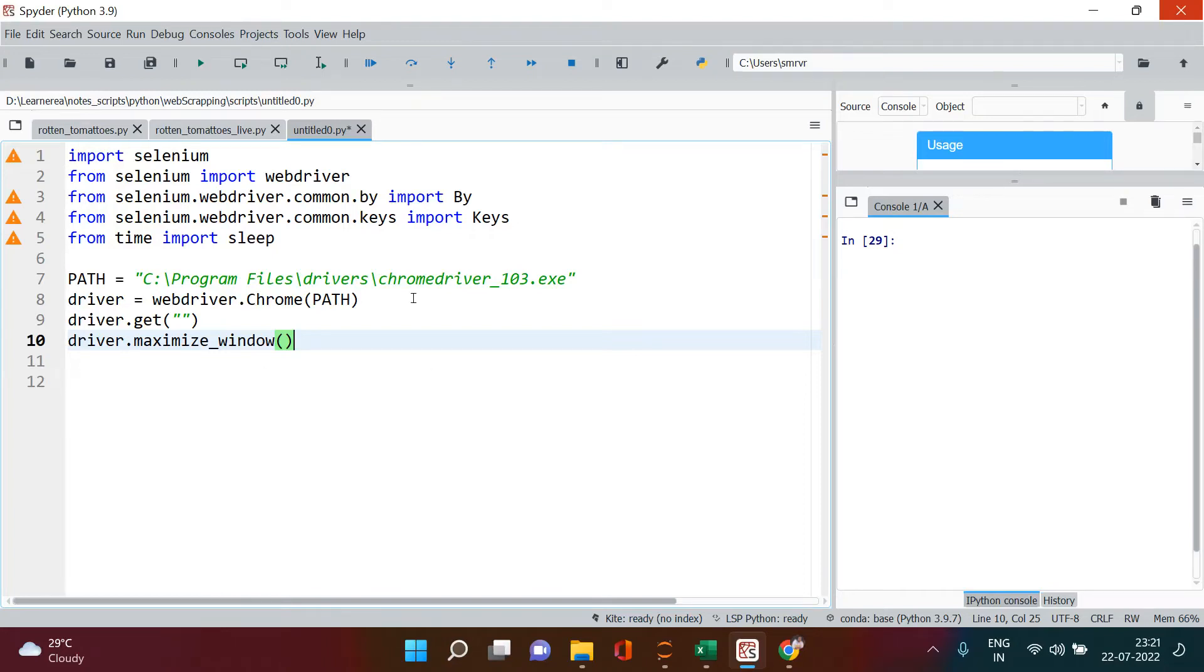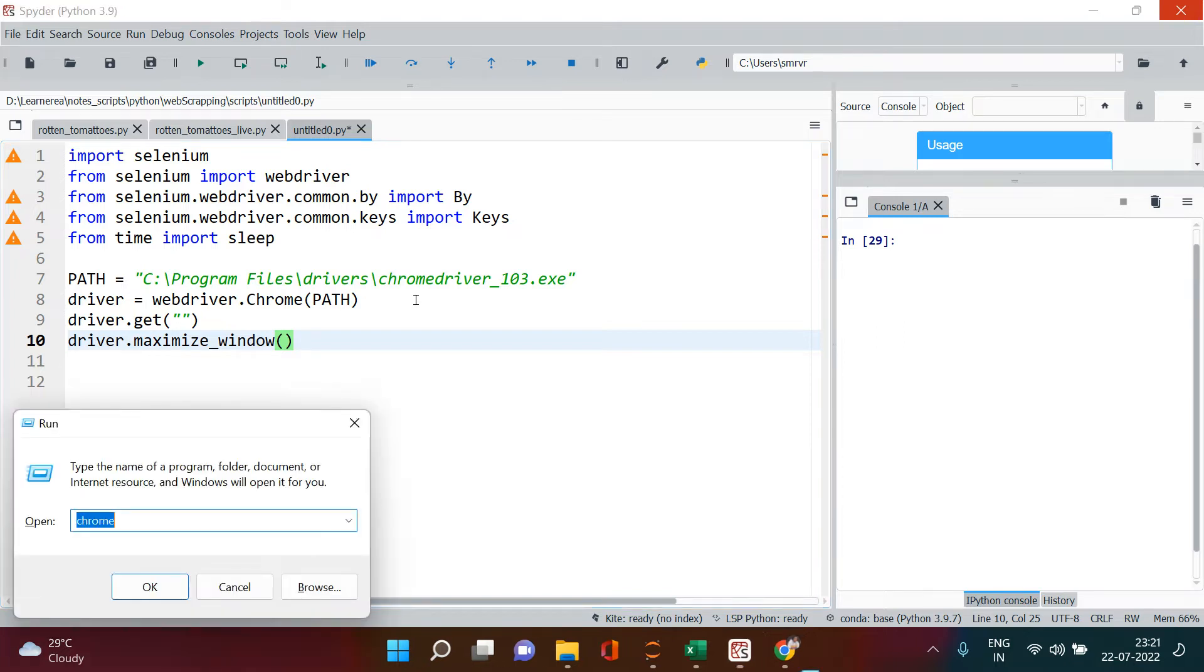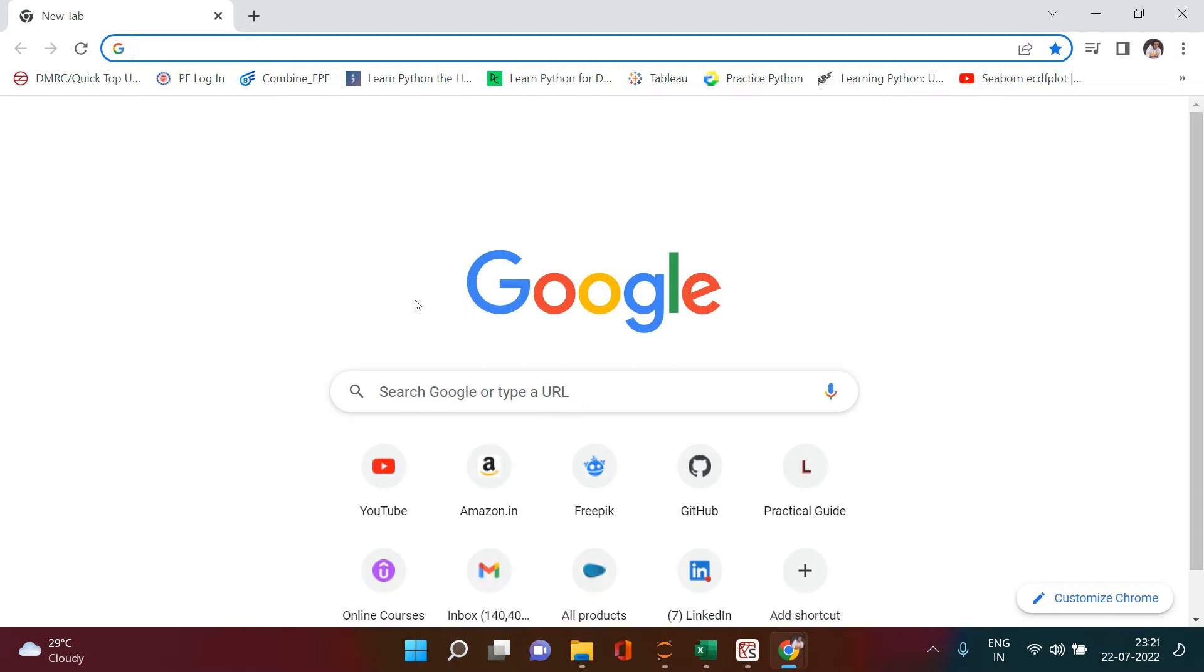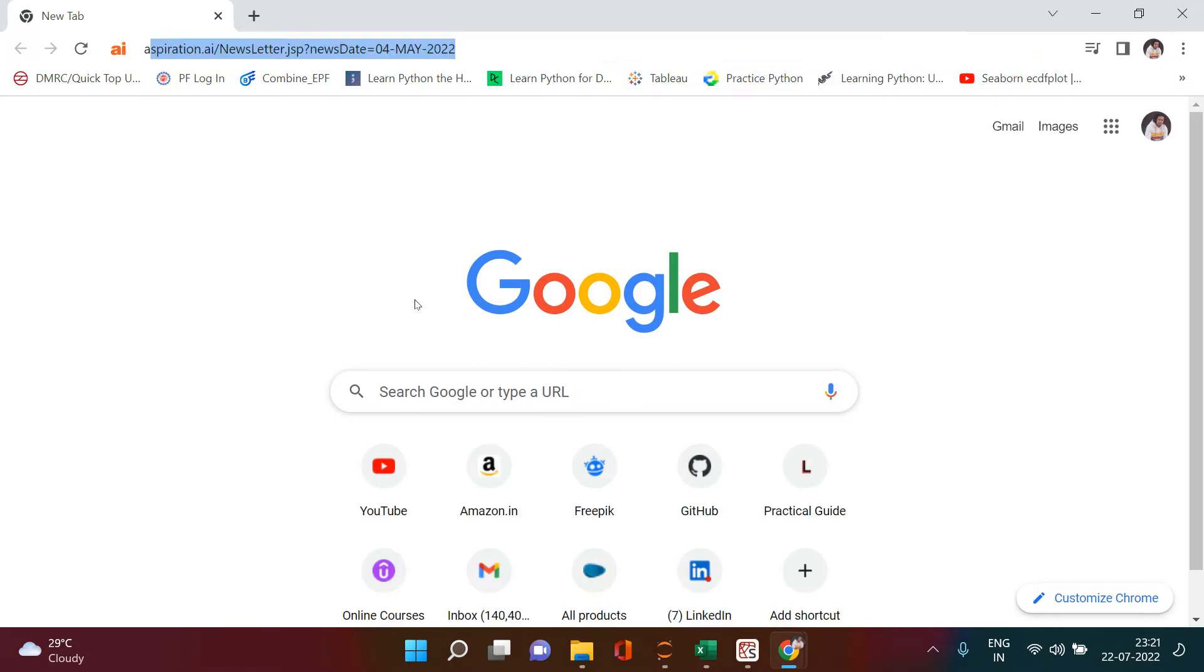All right, now because you have clicked on this video, that means you want to learn web scraping very quickly. So I won't waste your time and will directly take you to the Chrome window where you can browse for any random website.